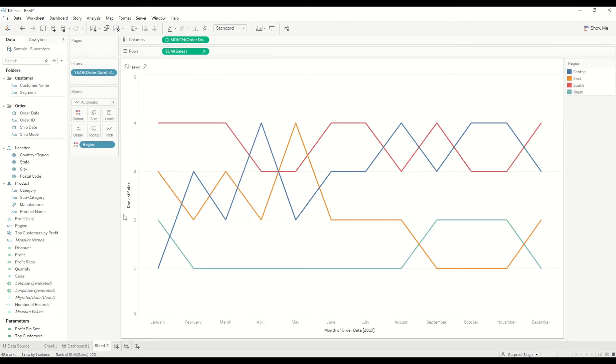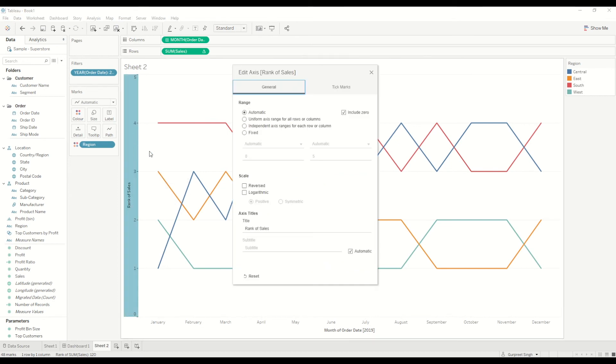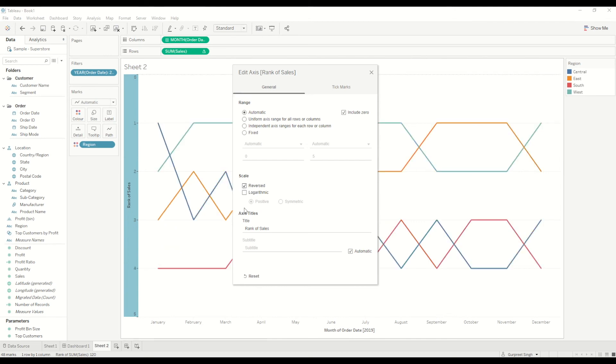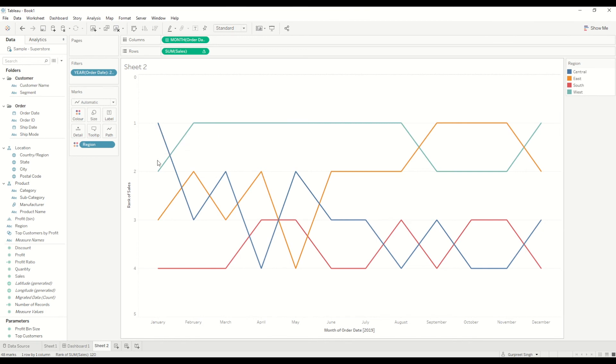And then we will click on the drop-down again and we'll say compute using region. So now you will see the sales by region where the ranking is based on the region. And here you can see rank one, rank two, rank three, and rank four. It's in the descending order, so you can change it by just right-clicking and edit the axis and reverse the order.